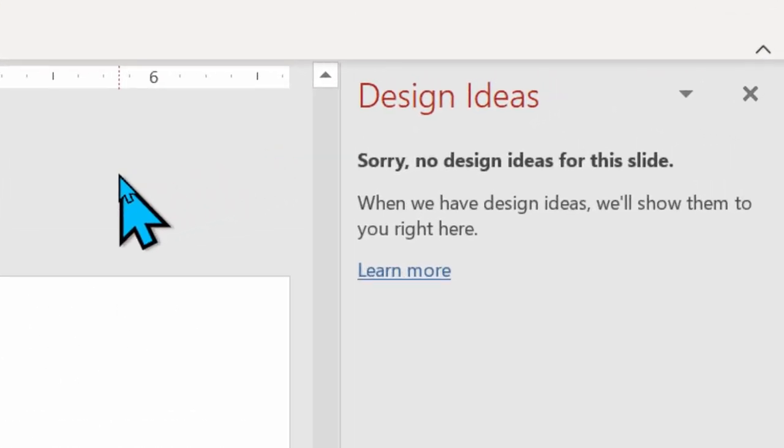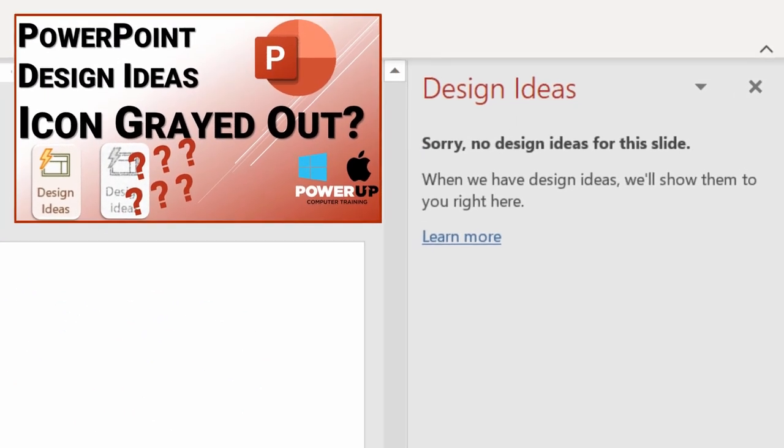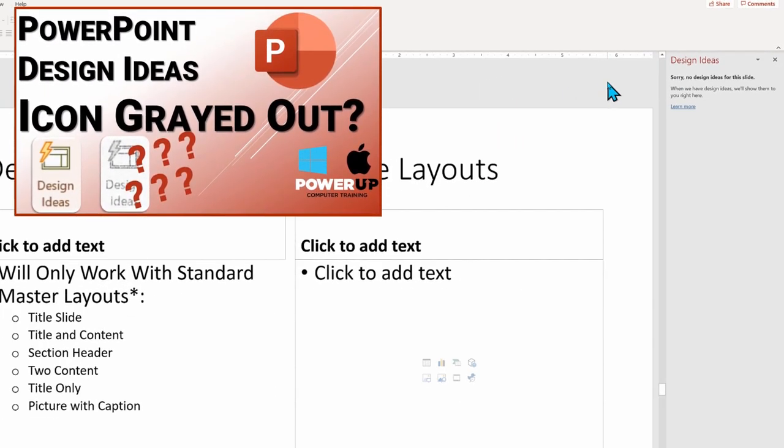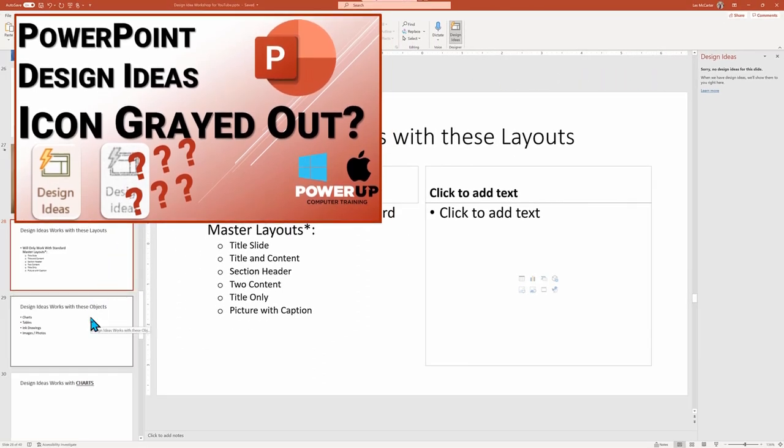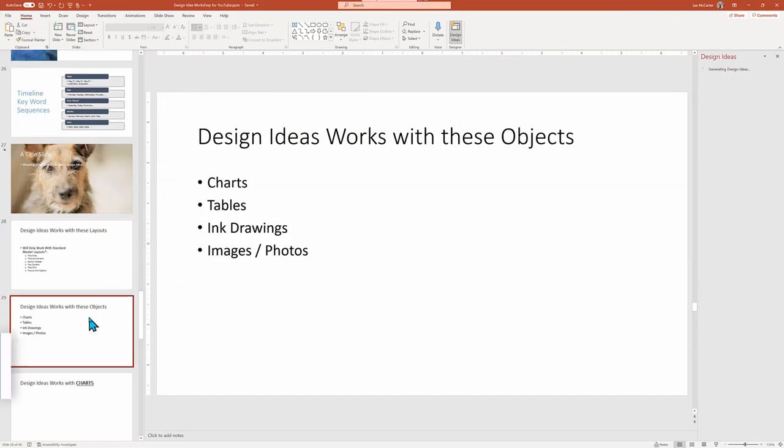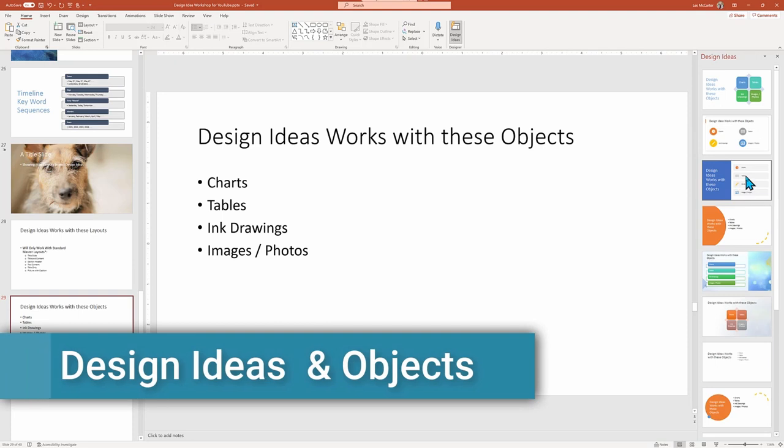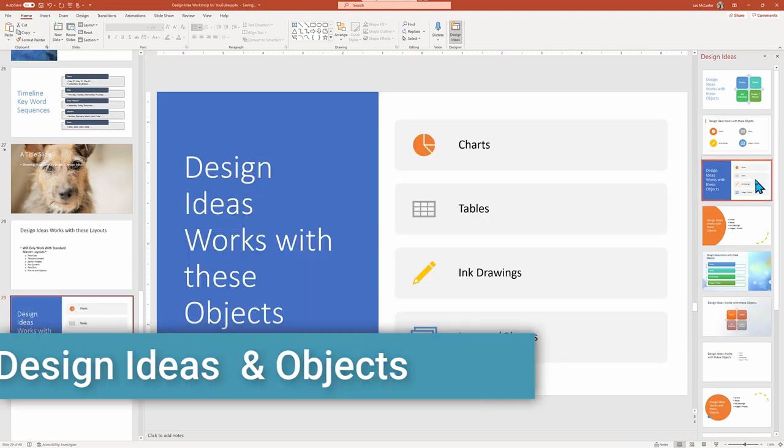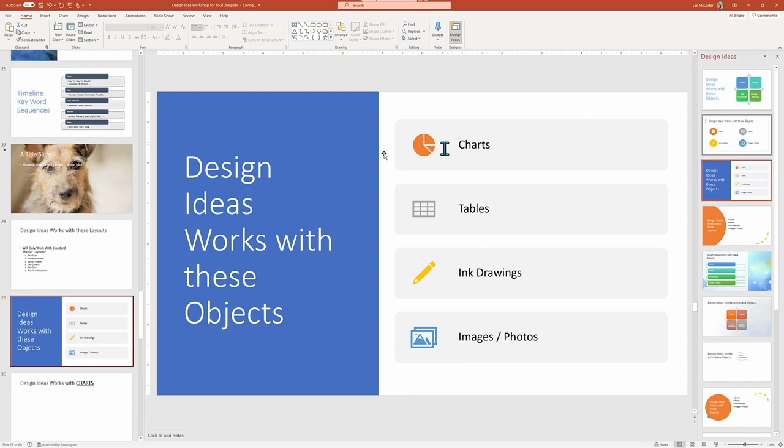If you want to see more scenarios where Design Ideas fails to generate suggestions and how to fix that problem, look for this troubleshooting video listed above. But time to move on to objects that do work with Design Ideas. This will be quick, as the first three are extremely similar: charts and graphs.